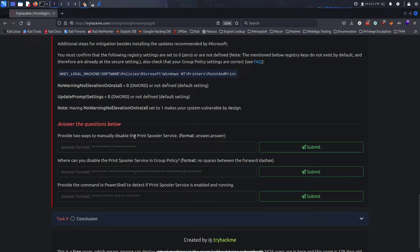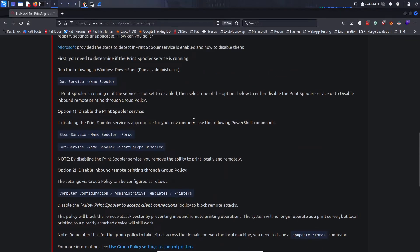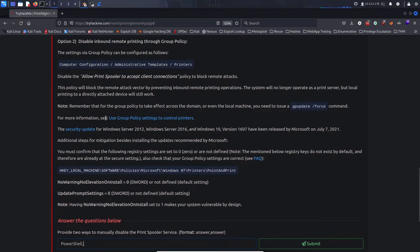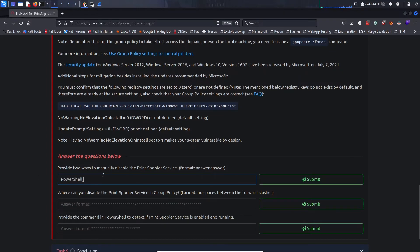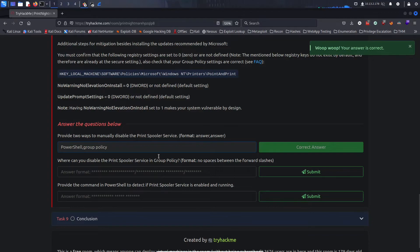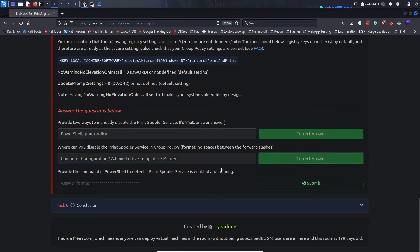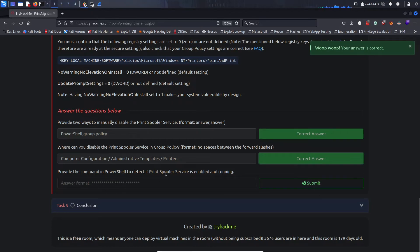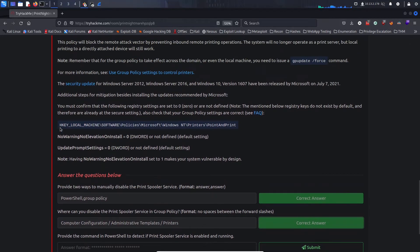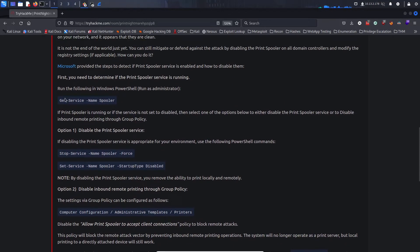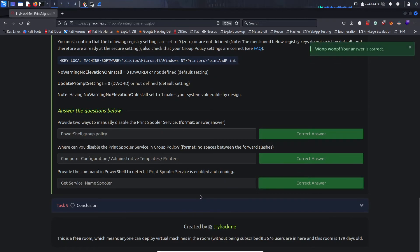Provide two ways to manually disable the Print Spooler service — via PowerShell and via Group Policy. Where can you disable it in Group Policy? The path was given. Provide the PowerShell command to detect if the Print Spooler service is enabled and running — that is 'Get-Service -Name Spooler'.